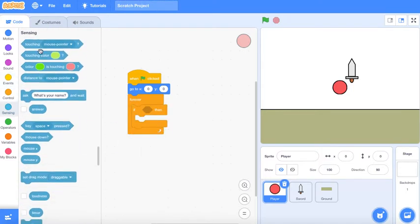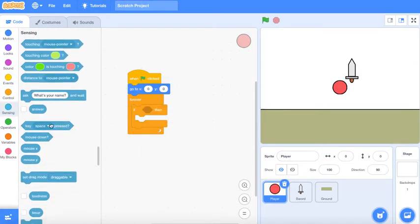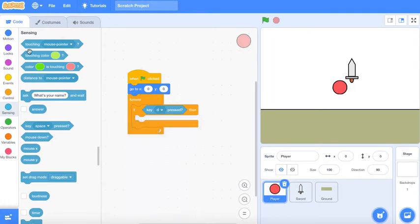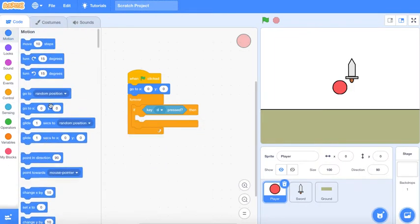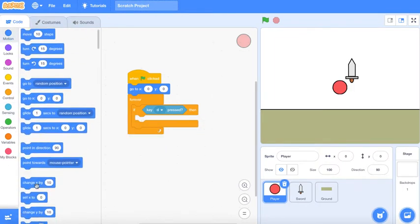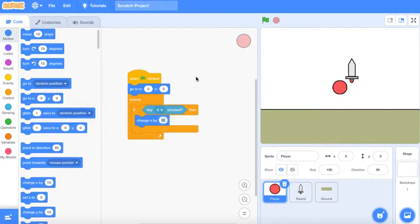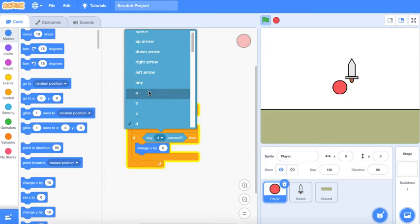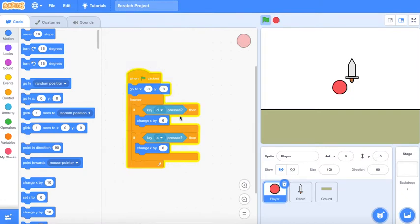We're gonna make the movement. So forever, if key D is pressed then change x by 6. Then if pressing A then change x by -6.